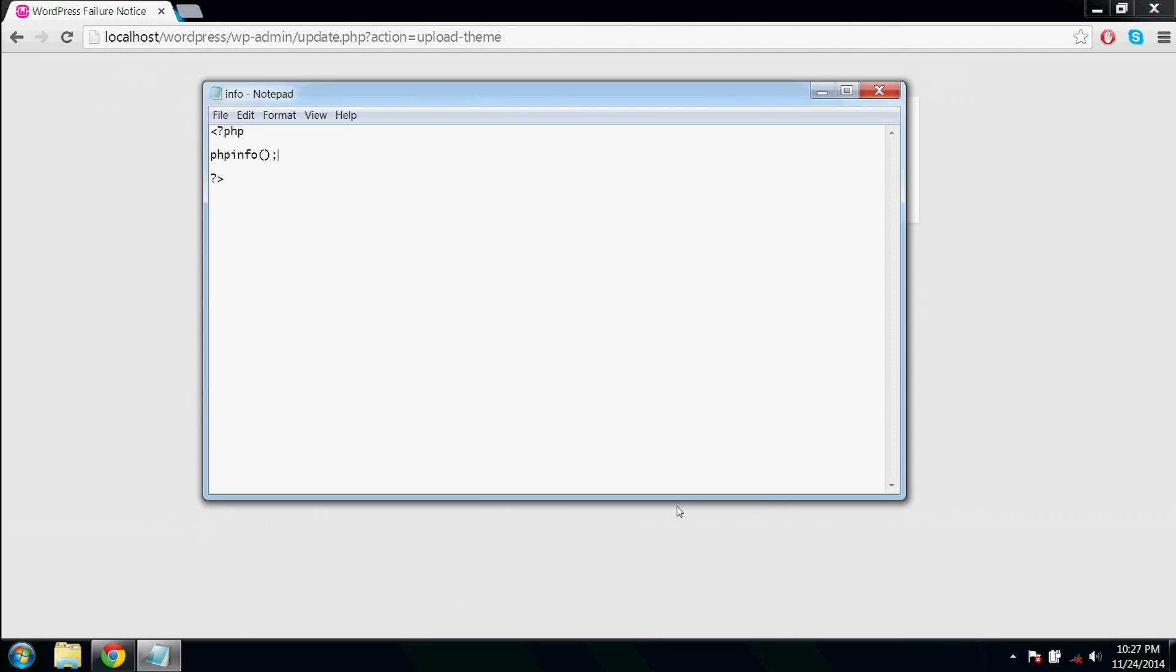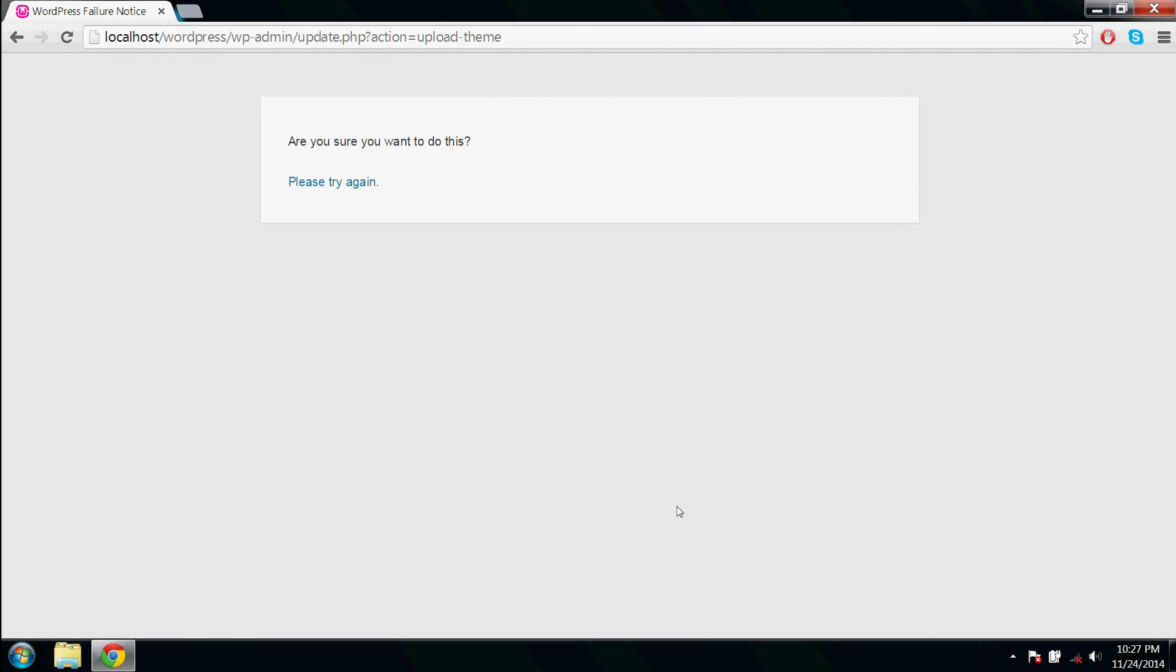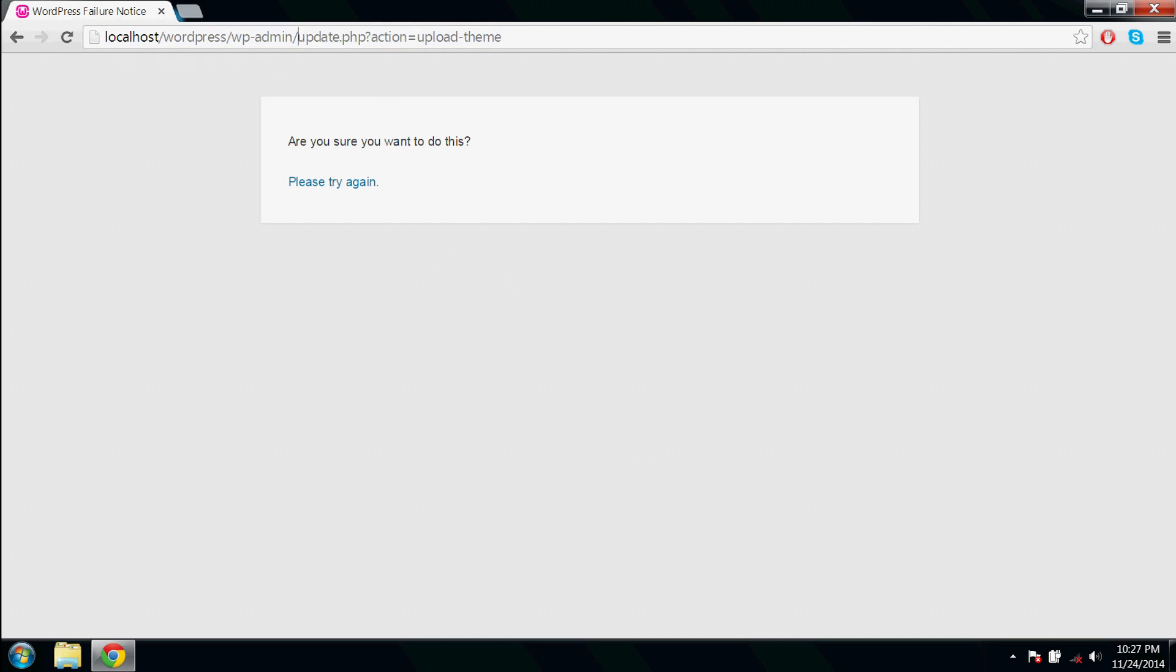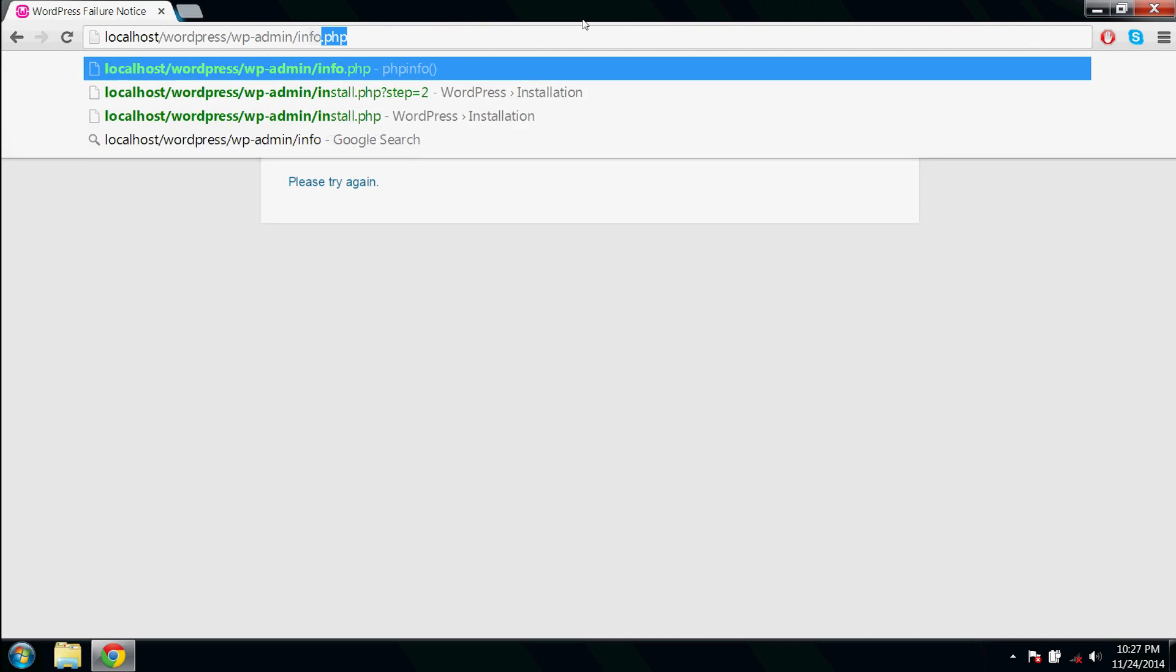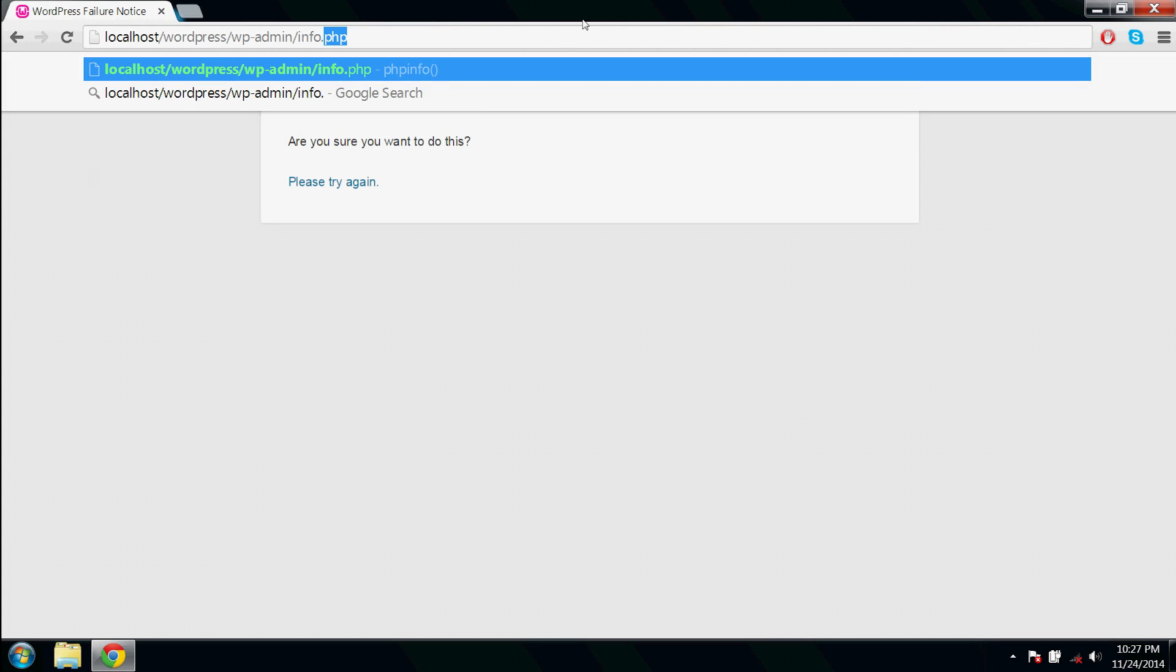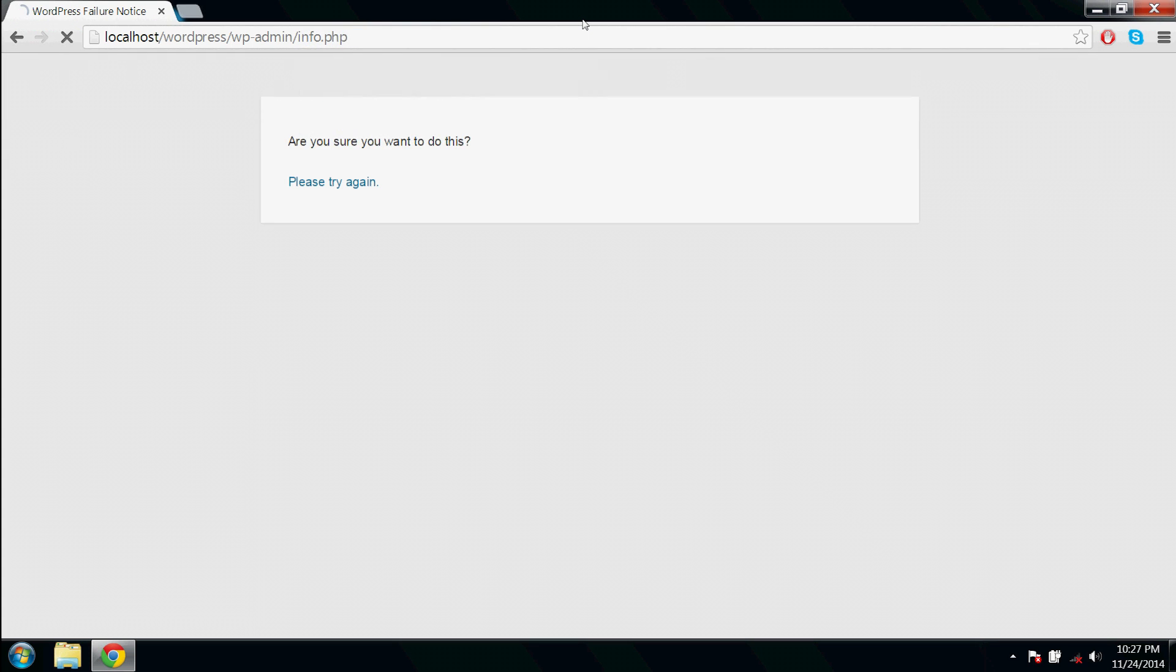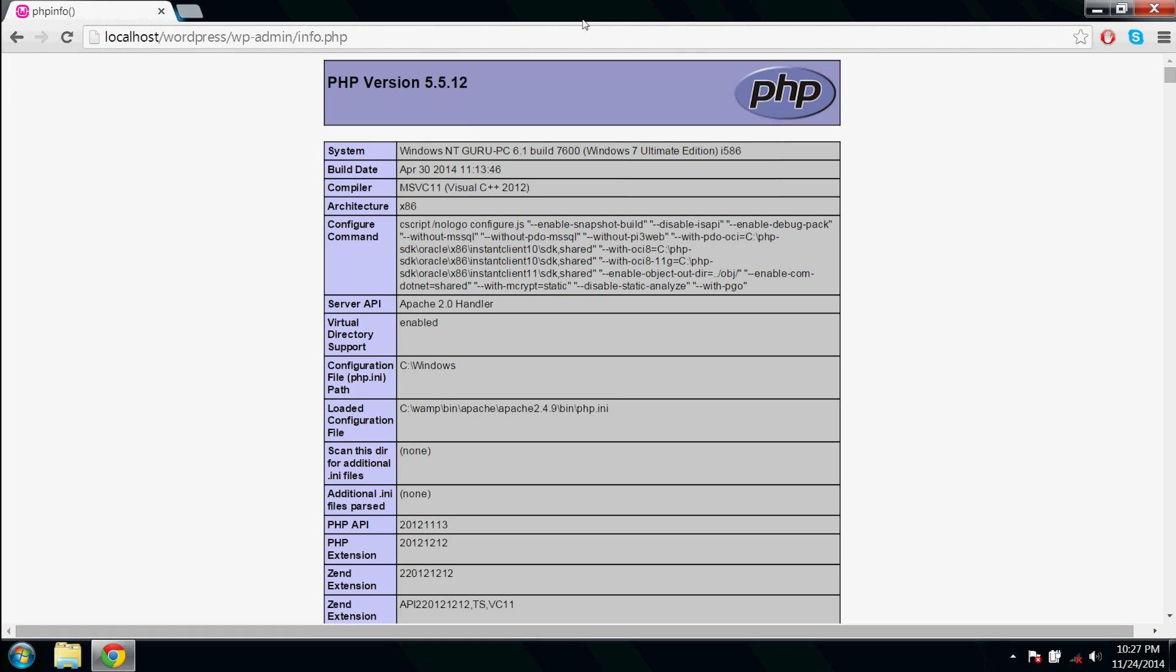Then go to your browser and here after wp-admin type slash info.php. This executes that file.